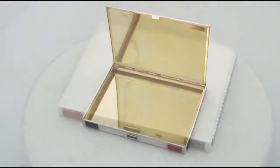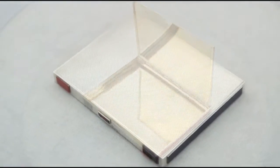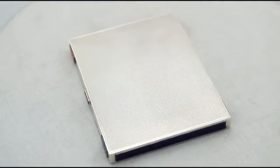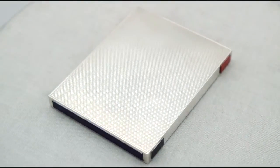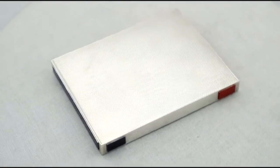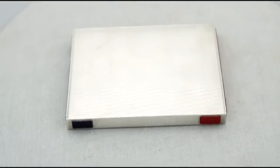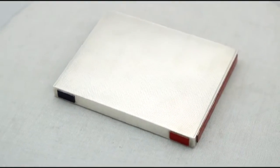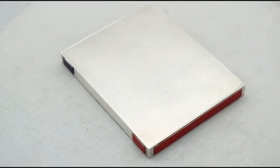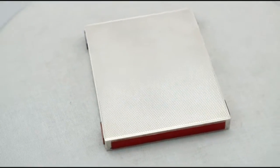All the decoration is sharp. Full hallmarks to the interior base, part hallmarks to the cover are clear in keeping with the piece's age.